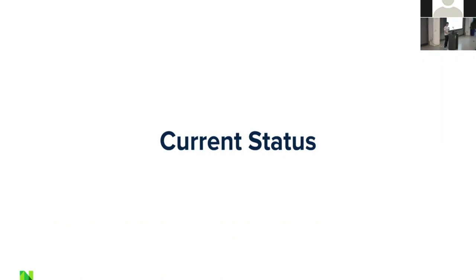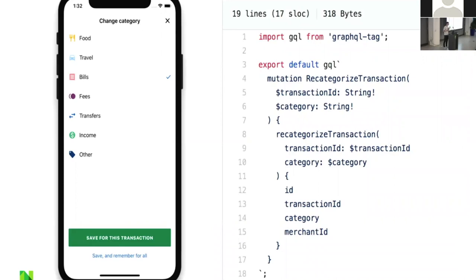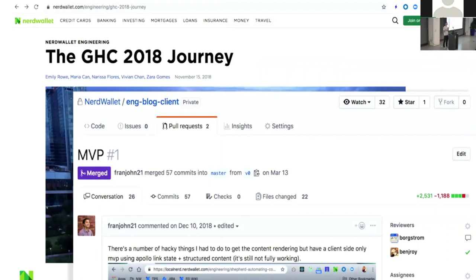So where are we today with GraphQL? Our mobile app has been using GraphQL since the beginning of Q1. The read path loads A/B tests and feature flags through it. The first real product use case we shipped was in our mobile app's spending module — it lets you categorize your transactions and track spending. Our first write path was a mutation for recategorizing a transaction: you take the transaction ID and the category you want to change it to, send that query, and get back the transaction with its ID, category, and merchant ID.